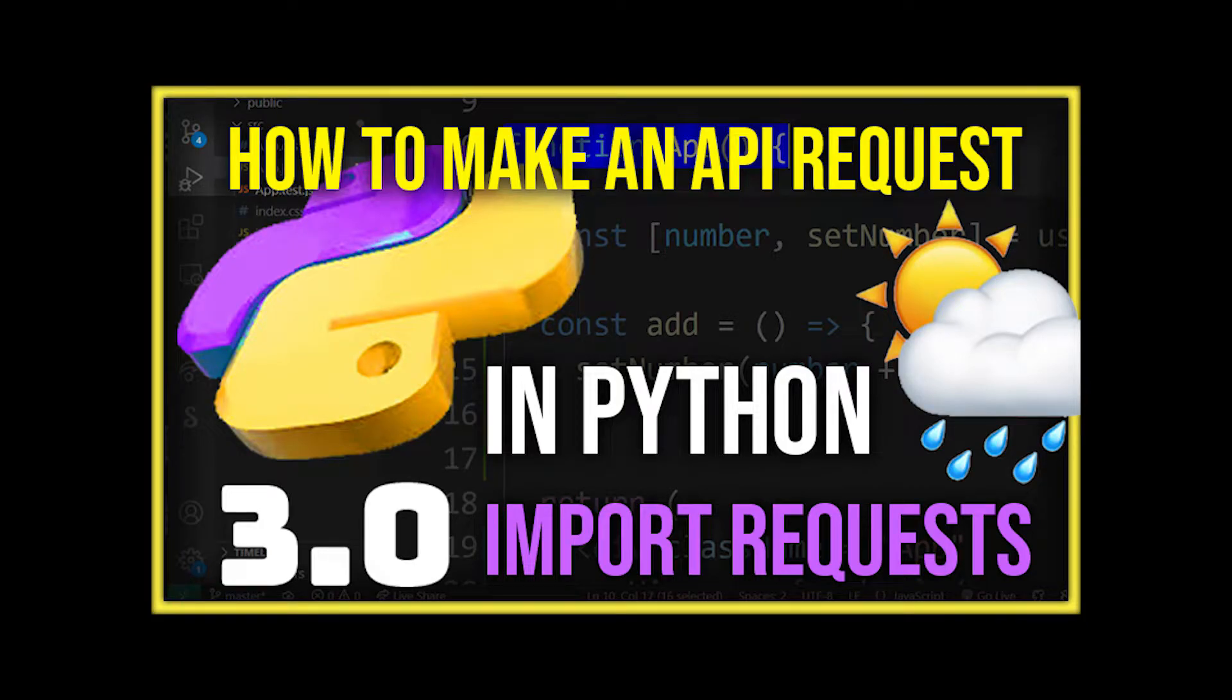So guys, in this tutorial, I'm going to show you how to make an API request in Python with the requests library.